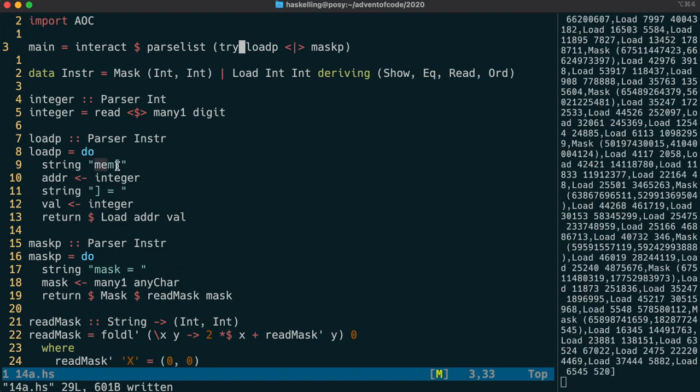and it will consume the m before realising that it's not the correct parser. So when we put a try before the load p, it will actually roll back that reading of the m before sending it on to the mask parser.